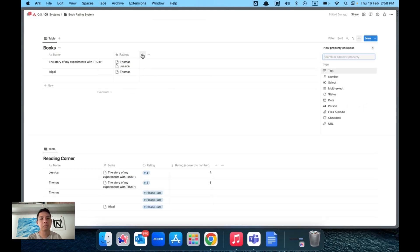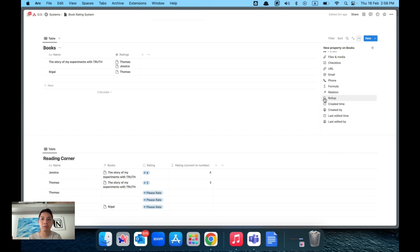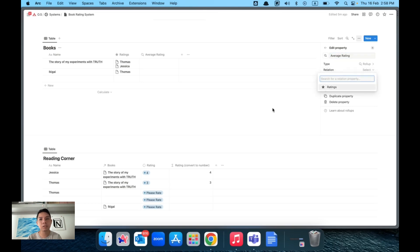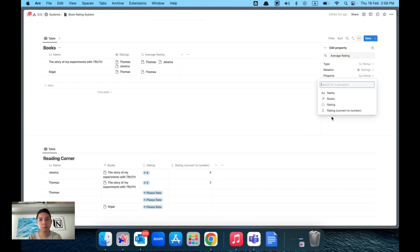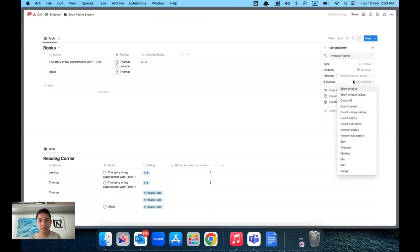Now go back to the Books database and add a new Rollup property. For those new to Notion: a Rollup lets you pull data from another database. We want to get the numeric rating values from Reading Corner. Name it 'Average Ratings', select the Relation pointing to Reading Corner, then choose the 'Rating Convert to Number' property. By default it shows the original values, but you can change the calculation.